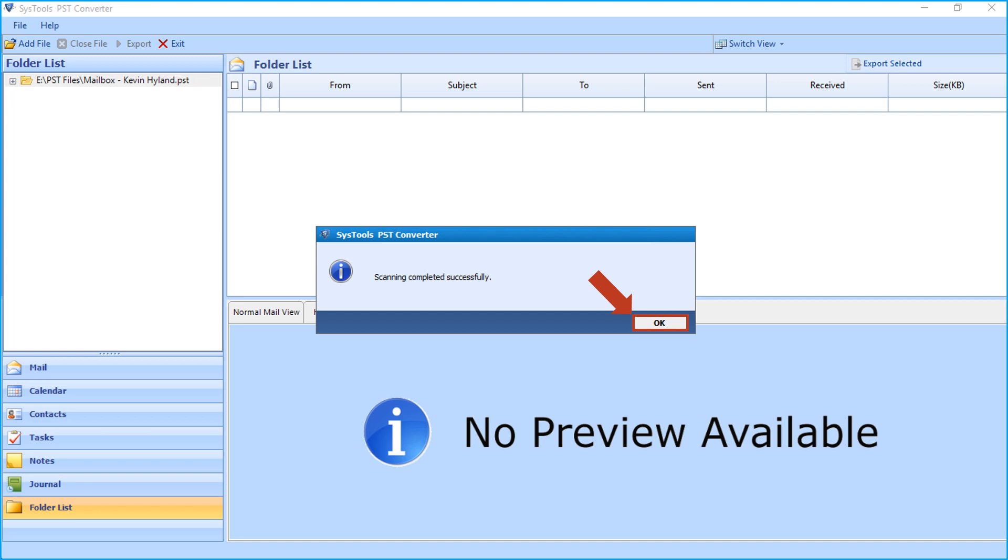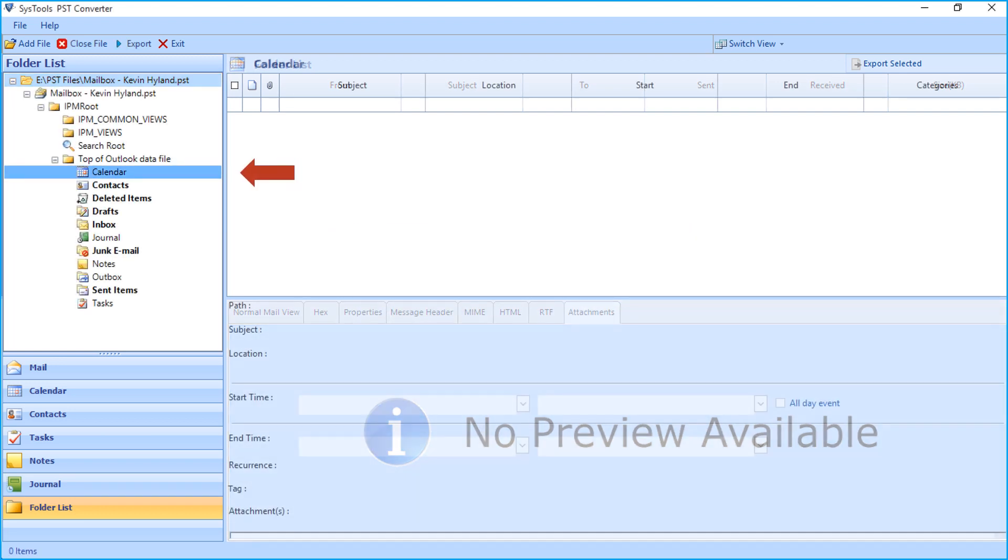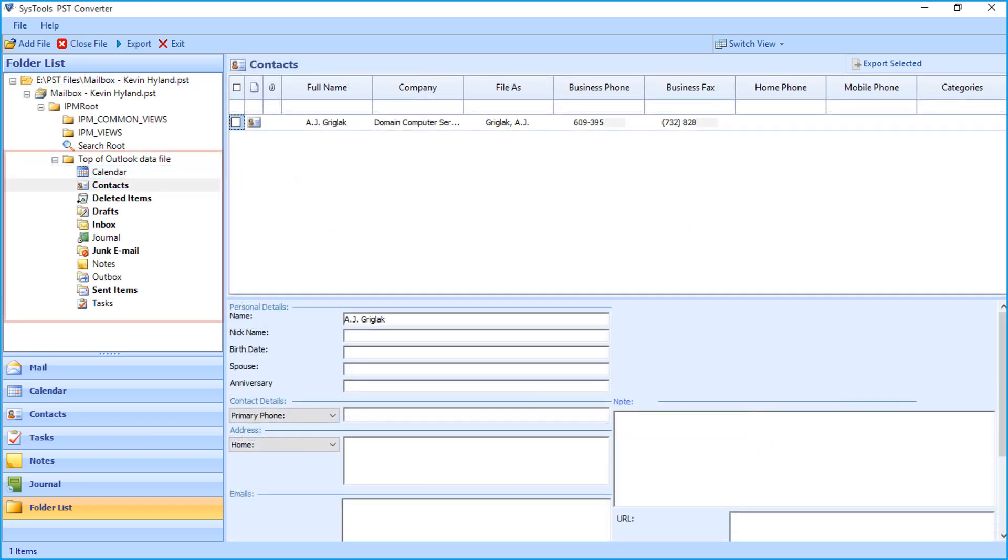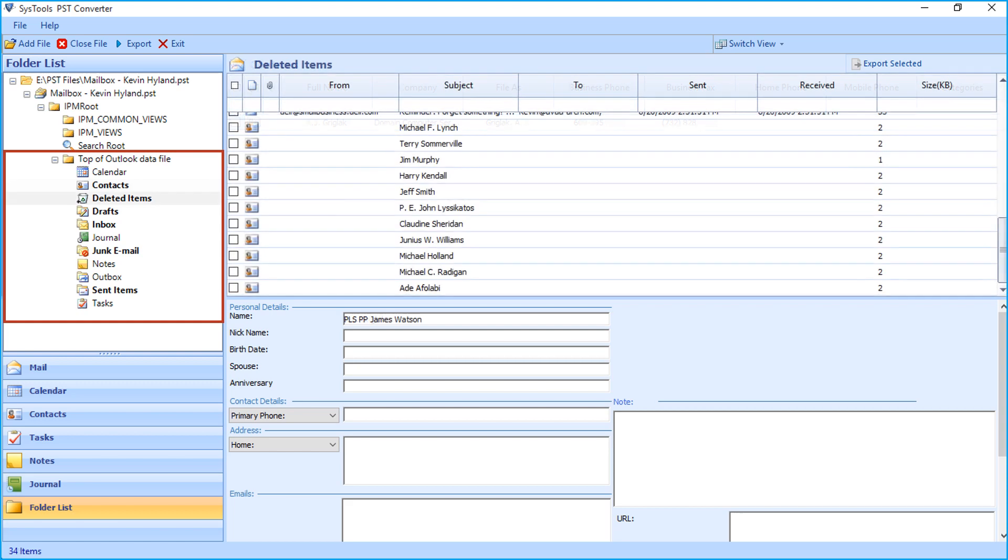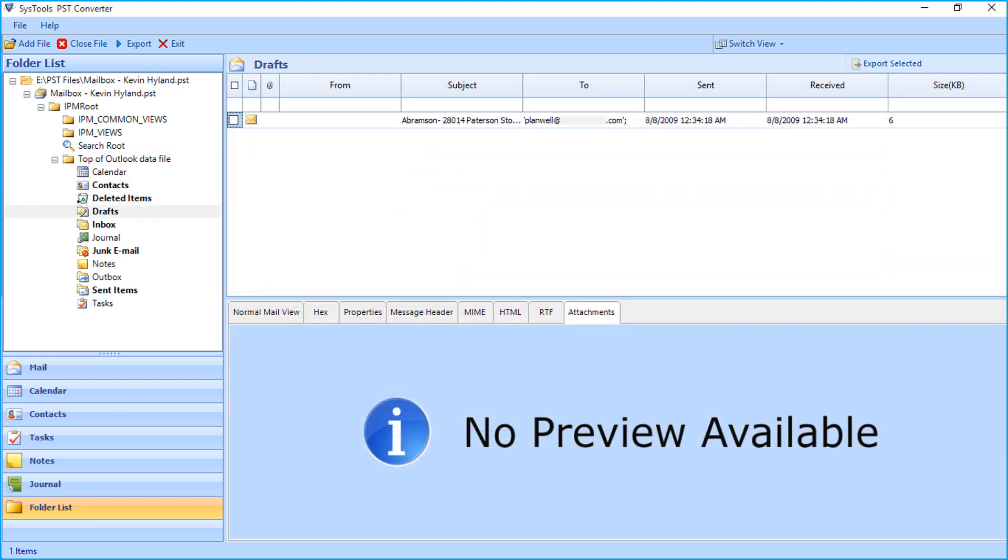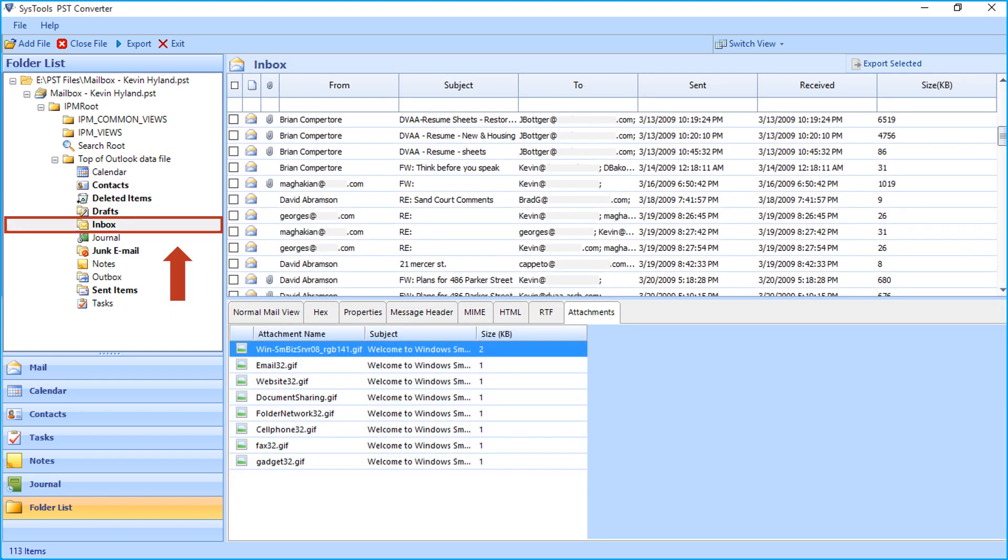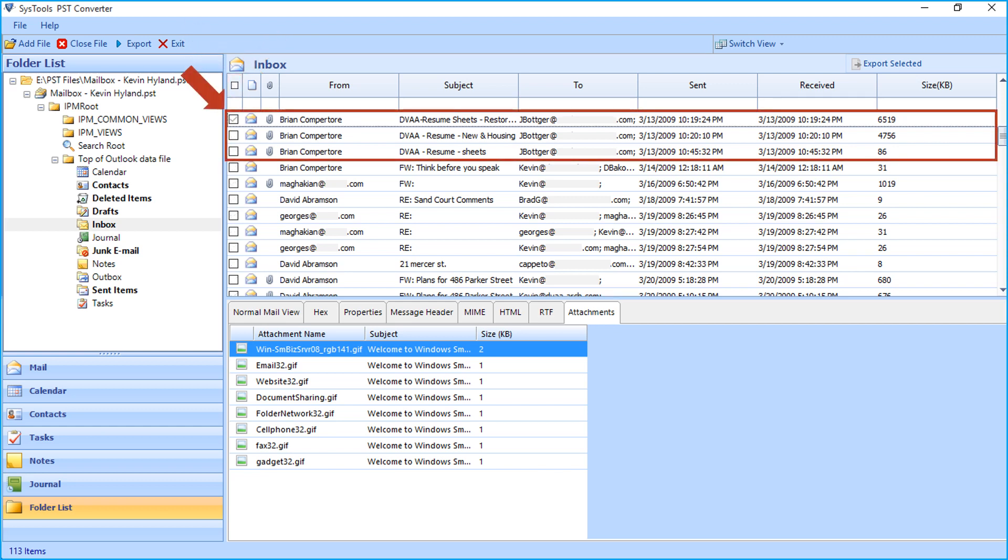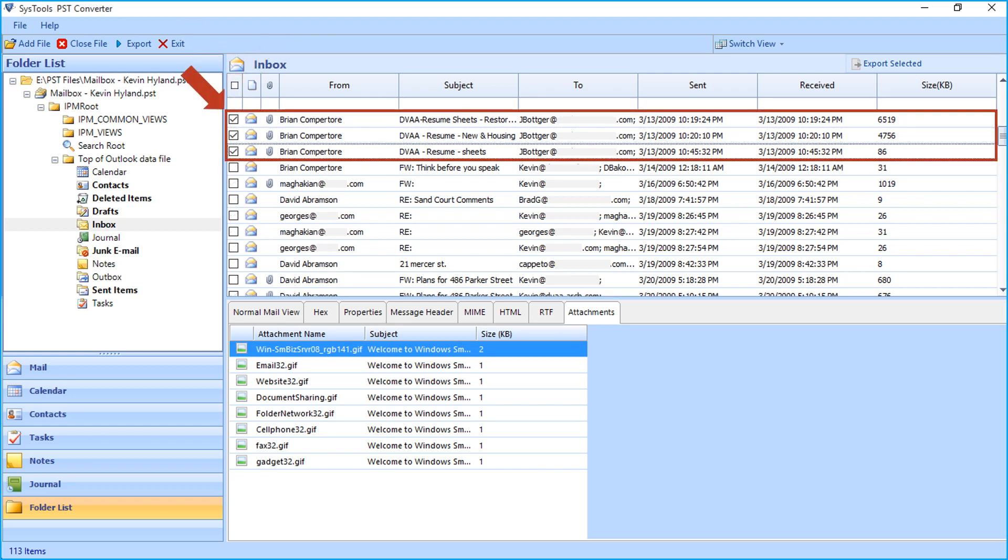Now you can see the folder list will appear on the left pane showing the PST file data. For example, let's choose the Inbox folder to preview its content. You can see the emails will load on the right. You can either choose all the files by checking the box option on top, or you can choose selective emails to export as per your requirements.